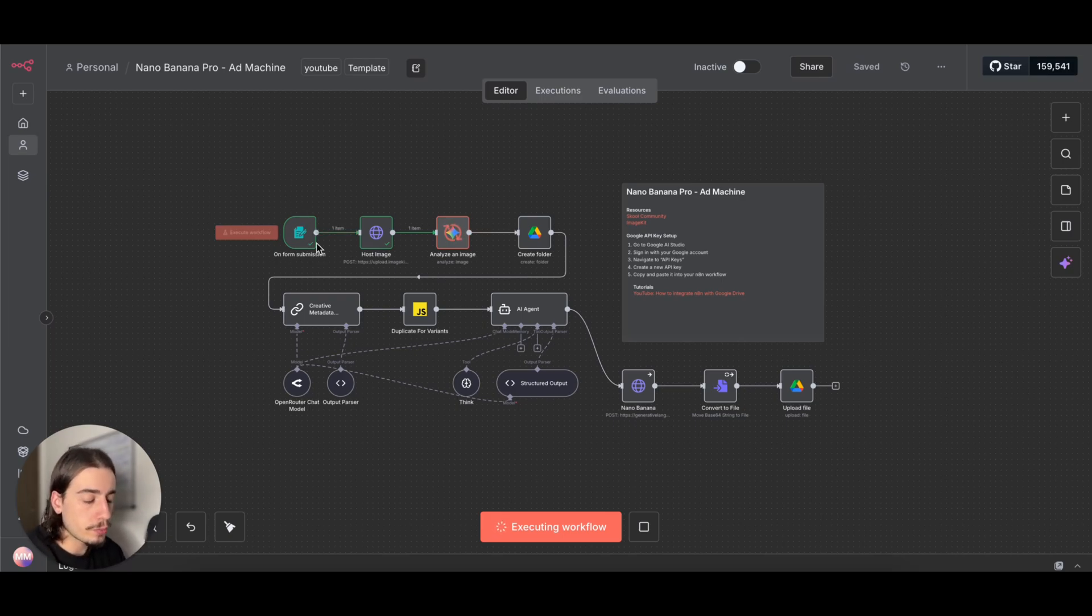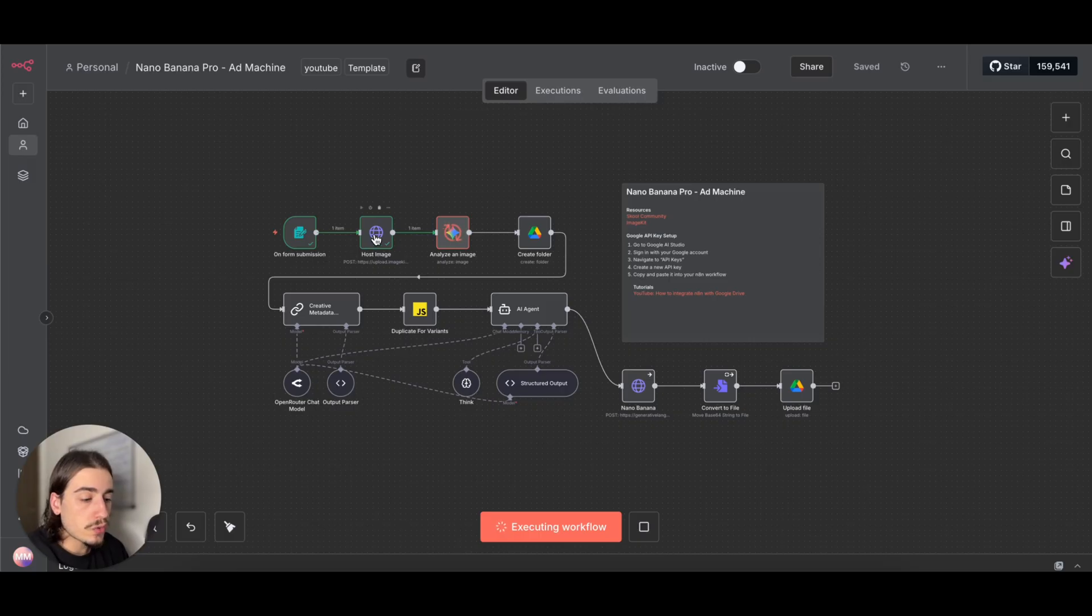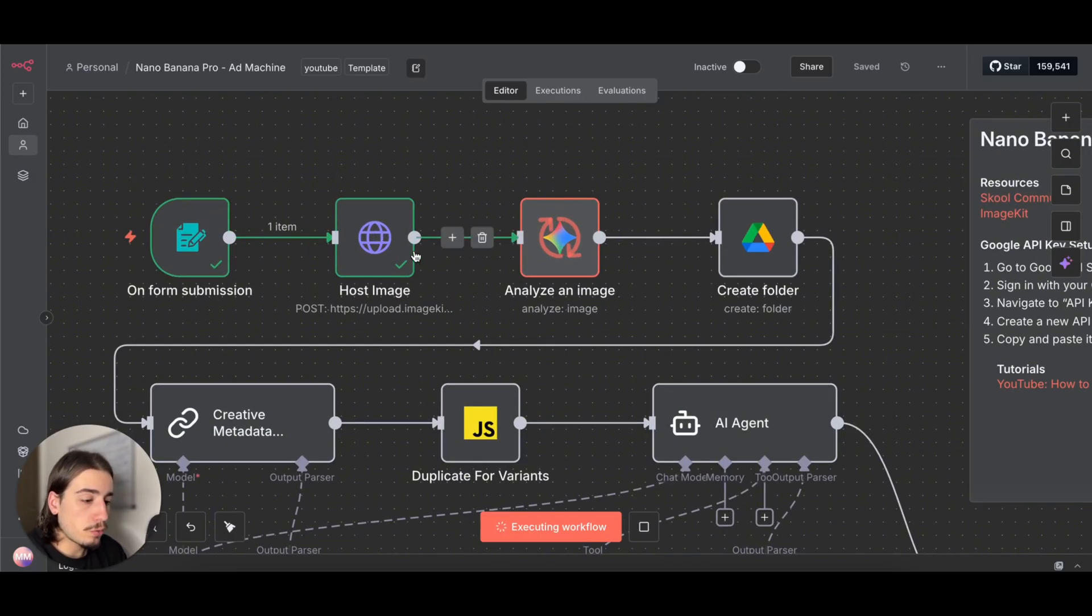While that's running in the background, I'm just going to walk through this workflow in a bit more detail. We have the trigger, which is the on-form submission, as you saw. Then we are actually hosting that image that we put in there on a platform called ImageKit.